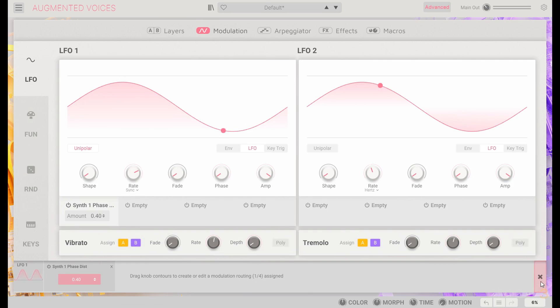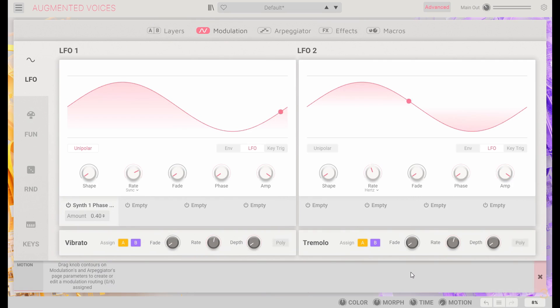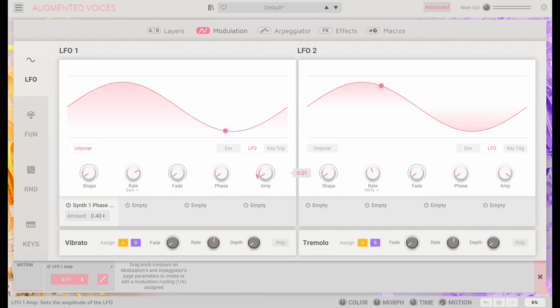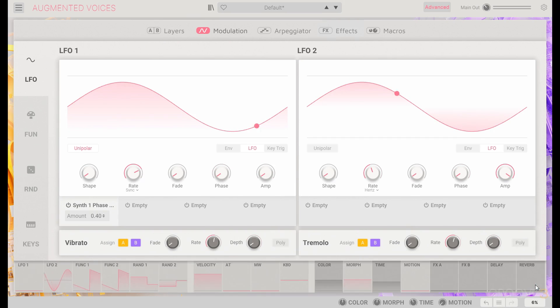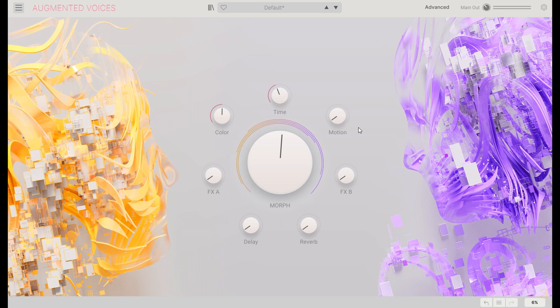We'll use our motion to modulate the amp here, turning it down. And then we'll actually enable this with our motion macro now. So now we have some of that control from the main panel for all these parameters.